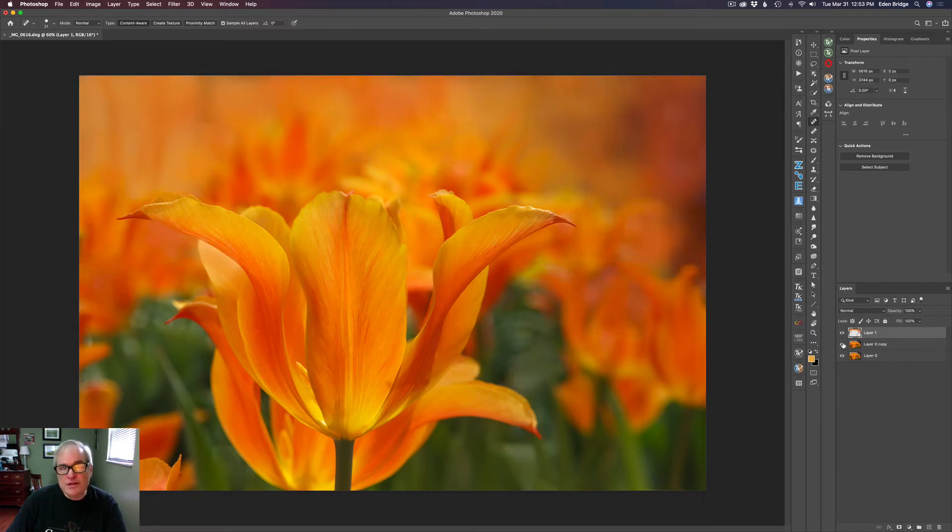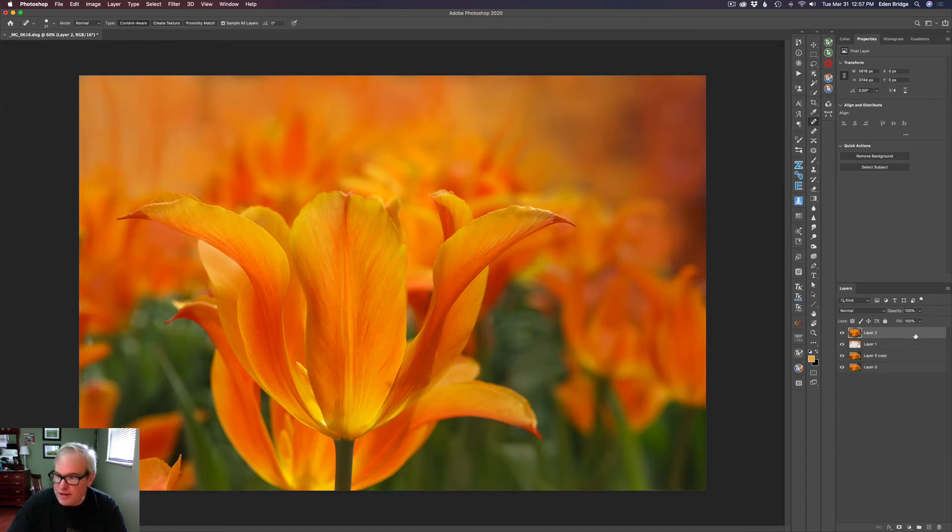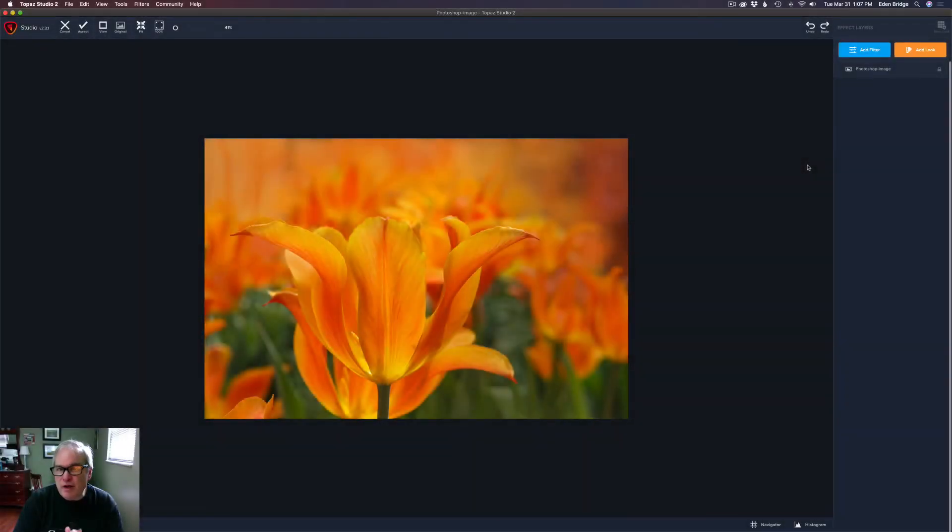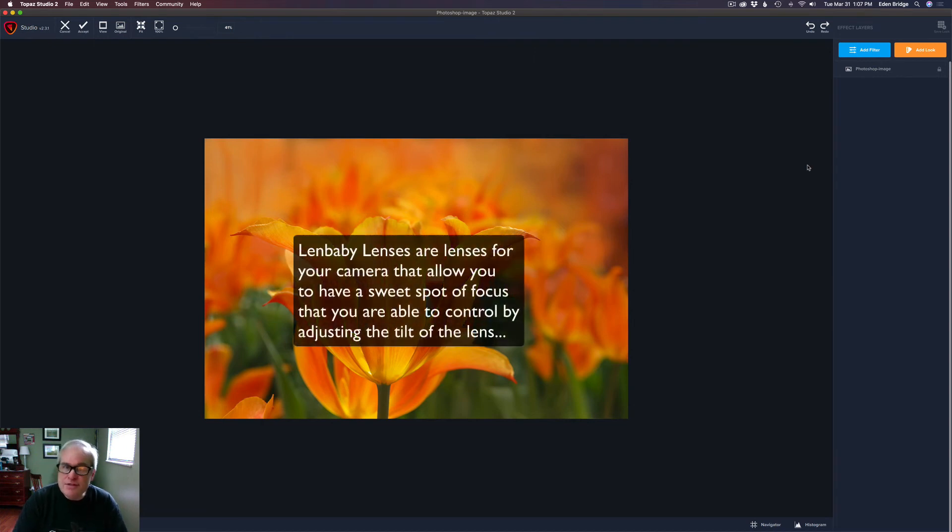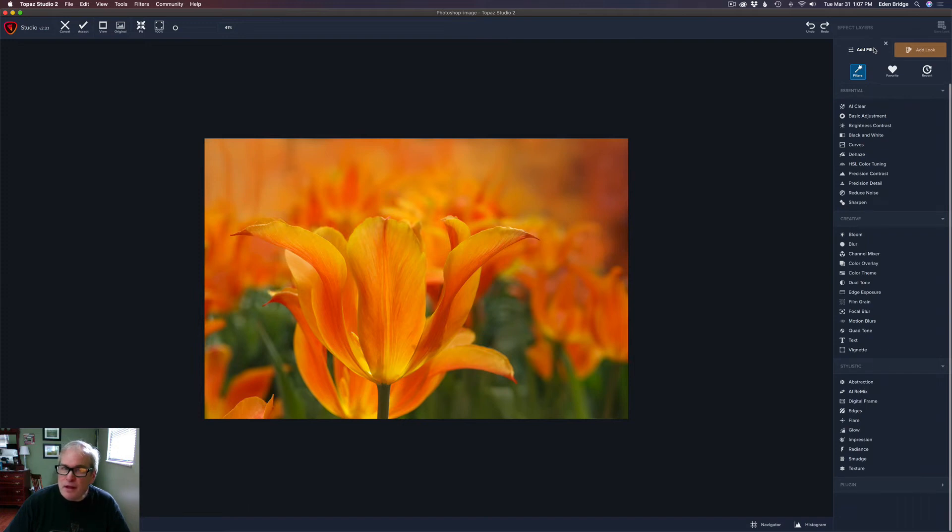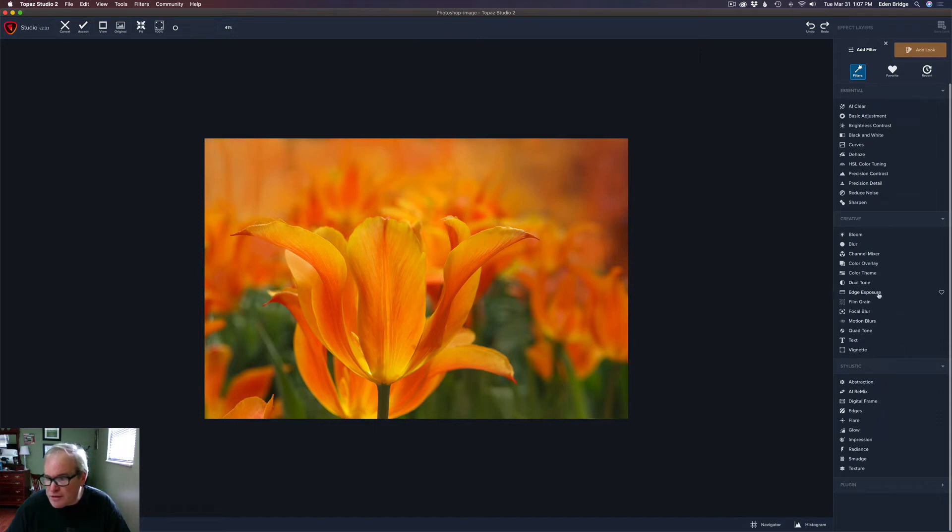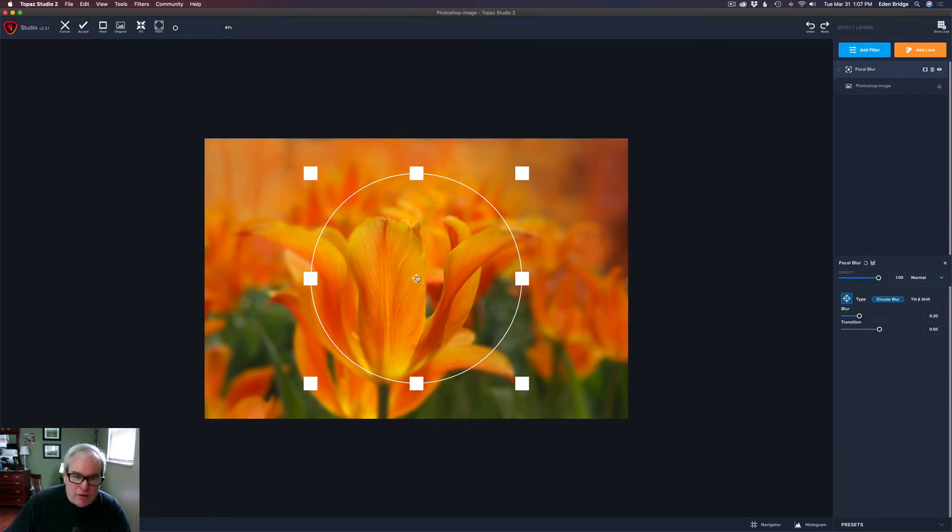Next, we're going to take this into Topaz Studio 2 and have a little bit of fun inside of there. Before I go into Studio 2, I got to pull all these layers together and that's shift option command or control E. And that just pulls all these layers together. Now I can come up here to filter and let's launch Topaz Studio 2. Now we're going to have some fun. I love lens baby lenses and I could kind of get a simulated lens baby effect with Topaz Studio 2. And I'll show you what I mean. I'm going to come to add filter. Lens baby lets you alter the focus of your images, which is really cool. I don't know if you've ever seen lens baby, but look them up on the internet. They're really fun. I'm going to come to focal blur. Let's turn on the focal blur filter.